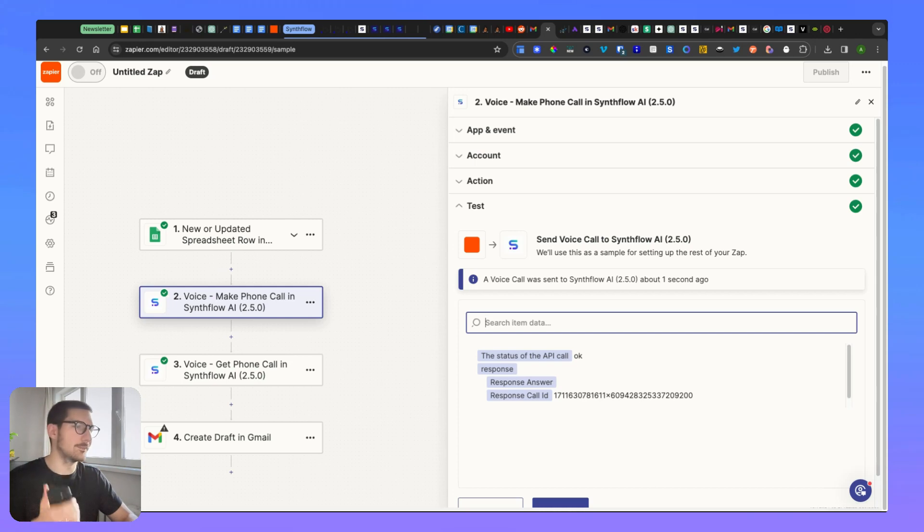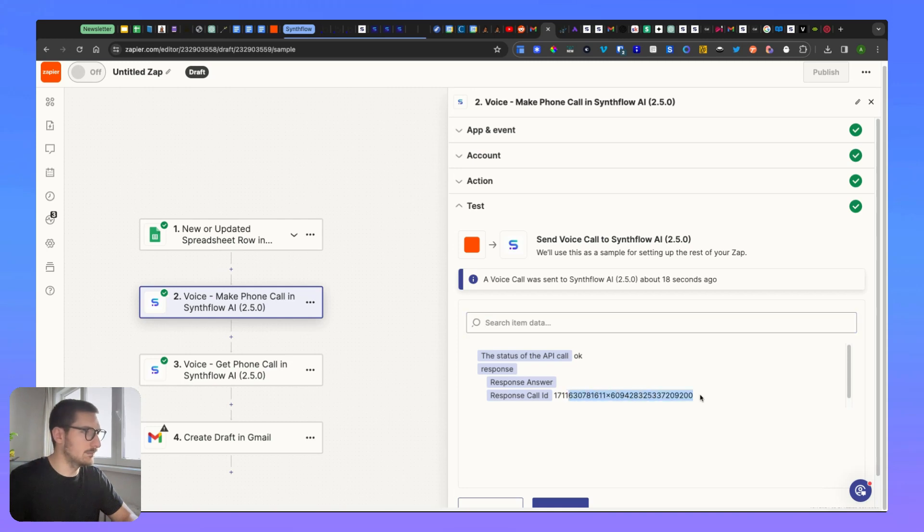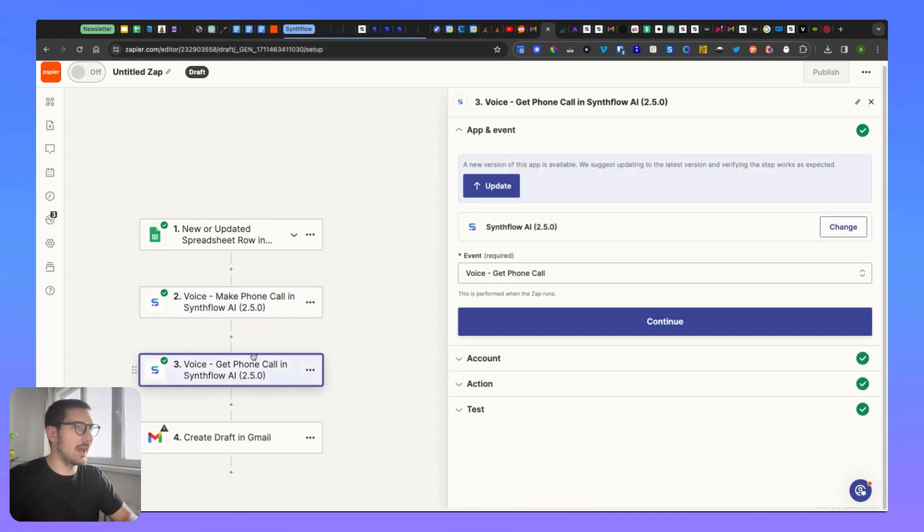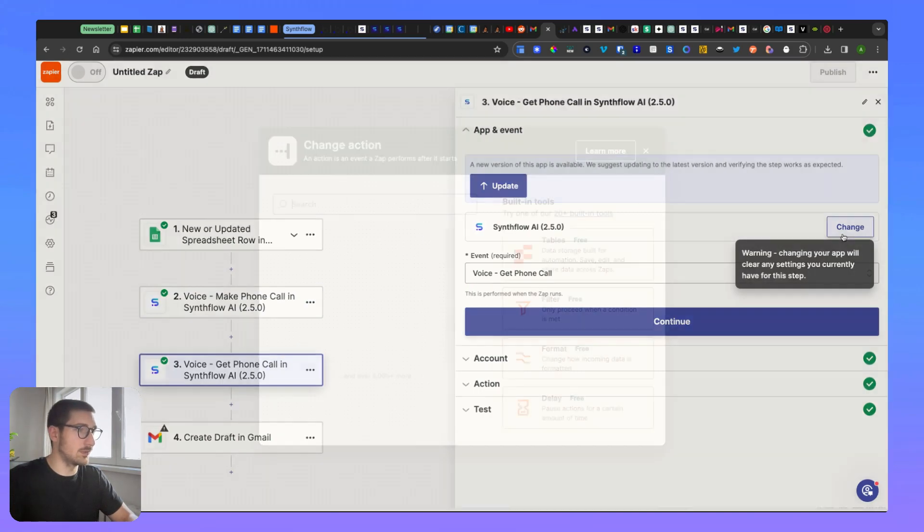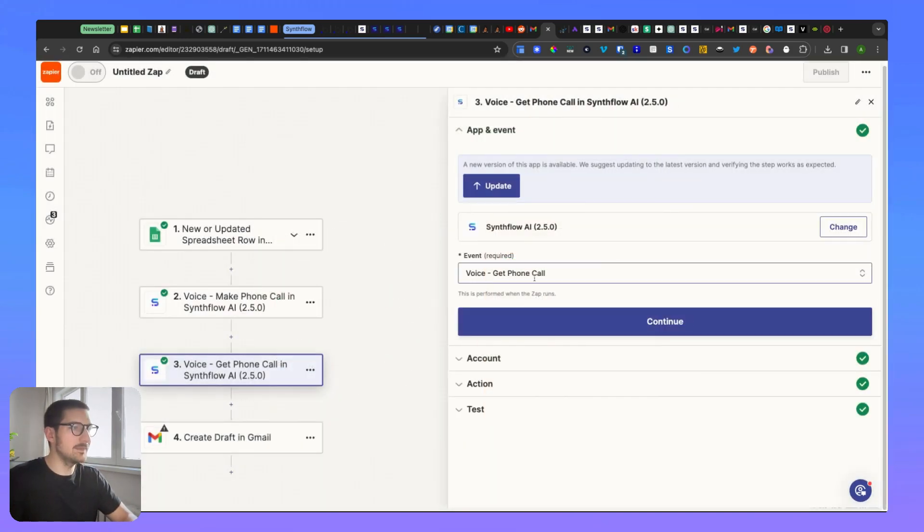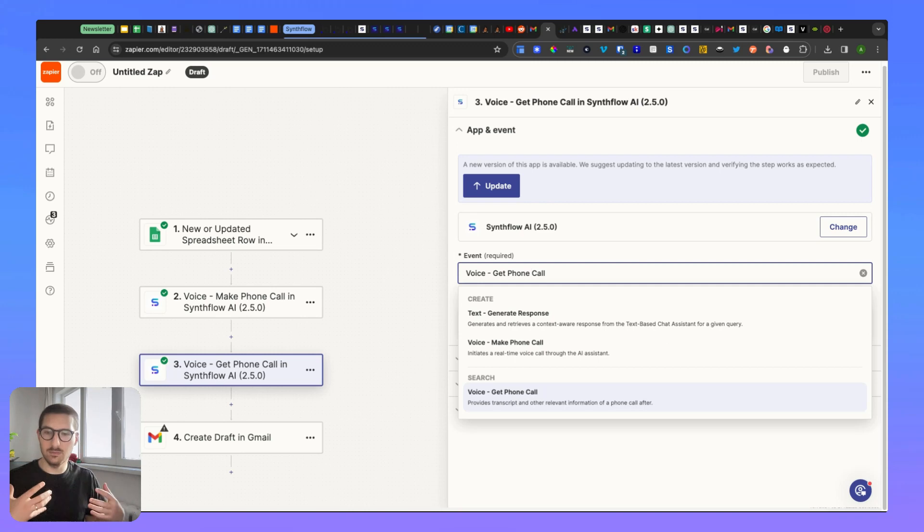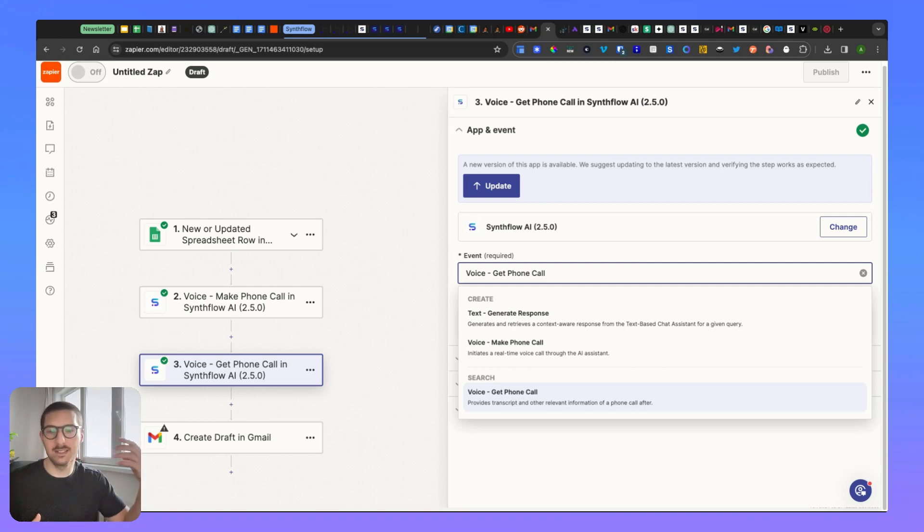All right, so it started and it works. Now what you're going to have to do - let me copy this for now. You're going to add a new action. You're going to add again SynthFlow, but this time what you're going to choose here in the event is Voice Get Phone Call. This will allow you to capture the data.